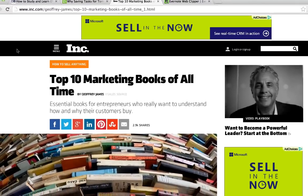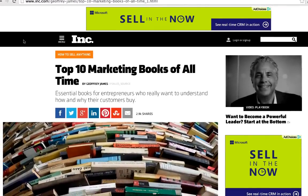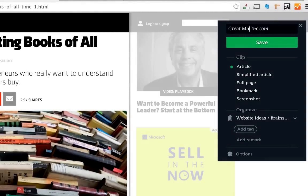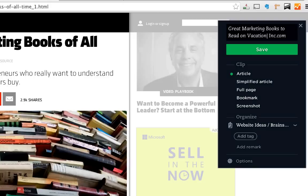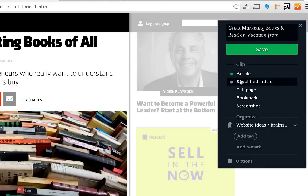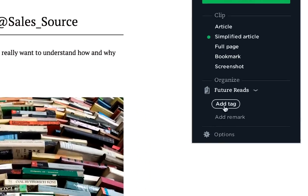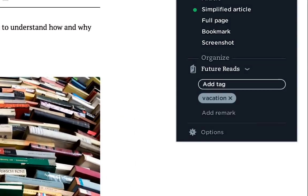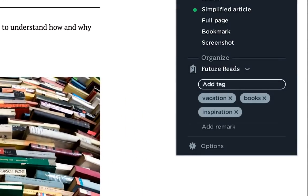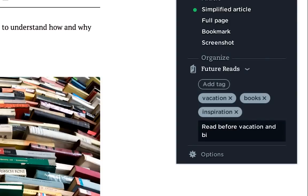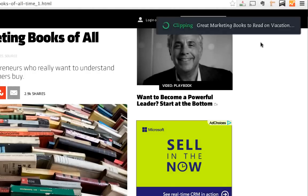Moving on to the next example: this is an article from Inc.com on the top 10 marketing books of all time. Again I can just save this with the Evernote Web Clipper. The simplified article option gets rid of all the other junk on the sides. I'm going to put this into Future Reads, add a few tags, add a remark, and then click save.